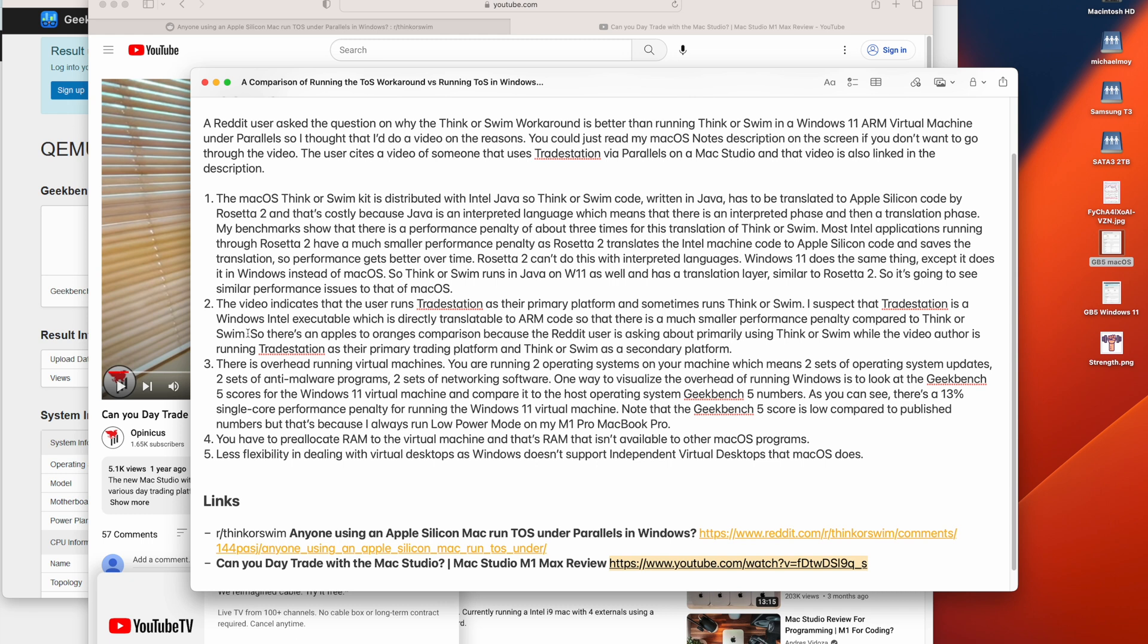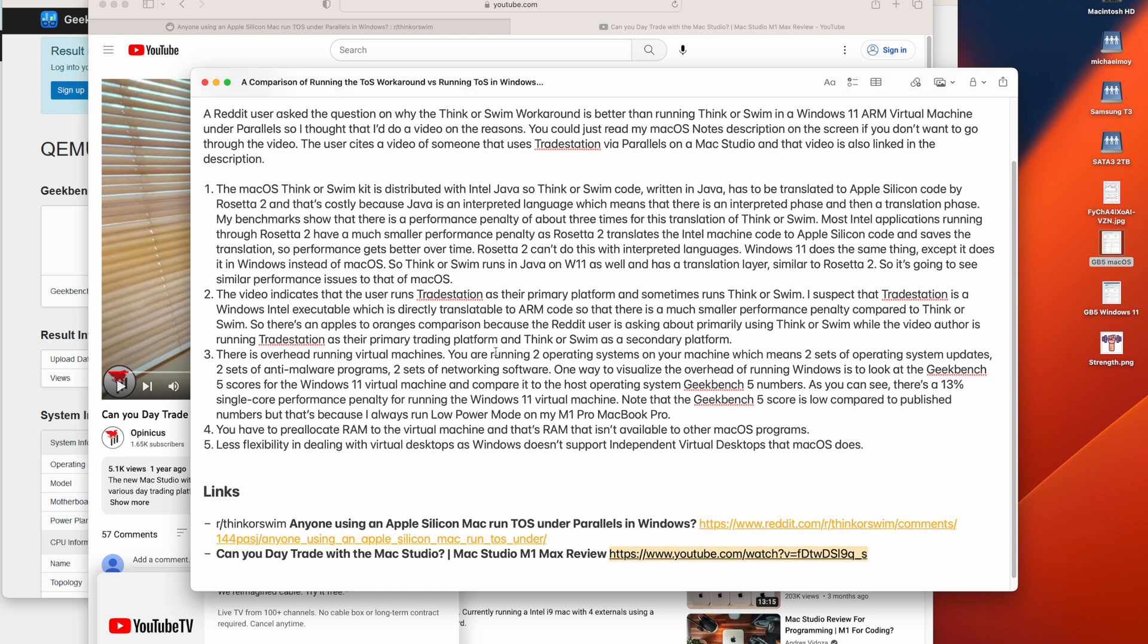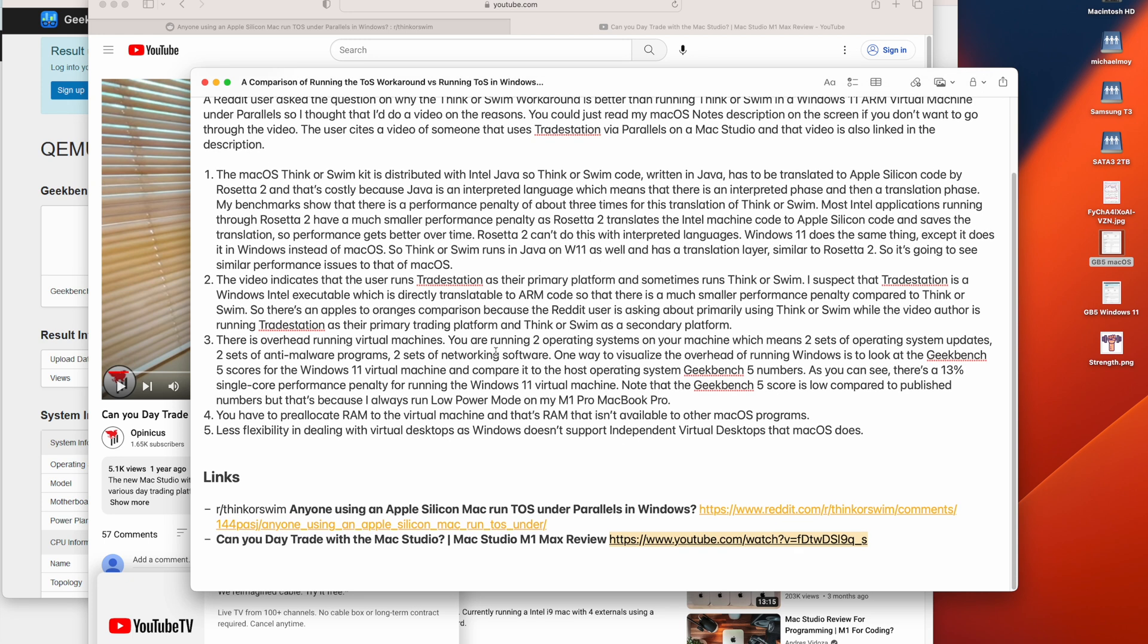The ThinkorSwim, sorry, the TradeStation webpage indicates that you can run TradeStation under Wine or the Windows Emulation Program, which allows you to run Windows programs on macOS. Generally, you need an executable for that. If it was something like Java, then they would just ship an Apple Silicon Java. So it's an apples to oranges comparison because the Reddit user is asking about primarily using ThinkorSwim as their trading platform while the video author is running TradeStation as their primary trading platform and ThinkorSwim as a secondary platform.